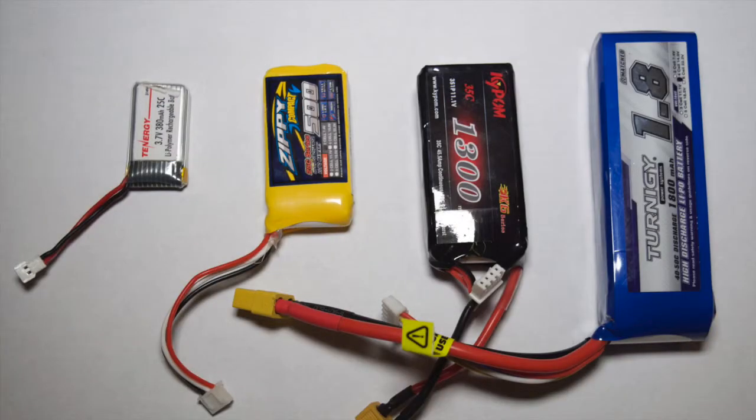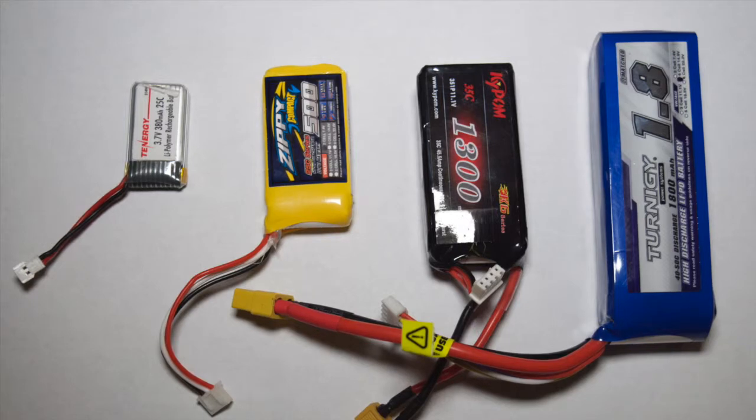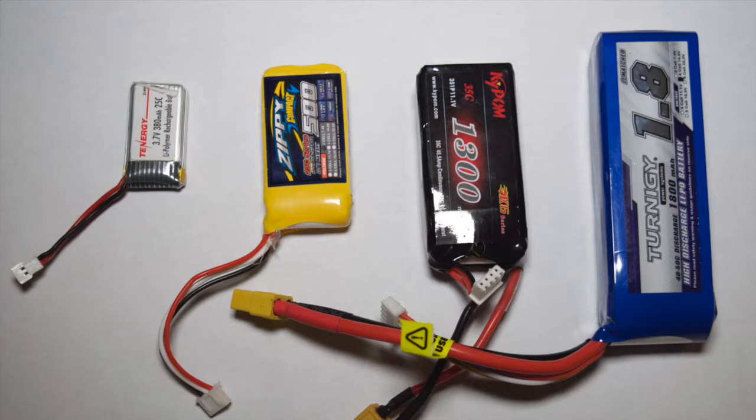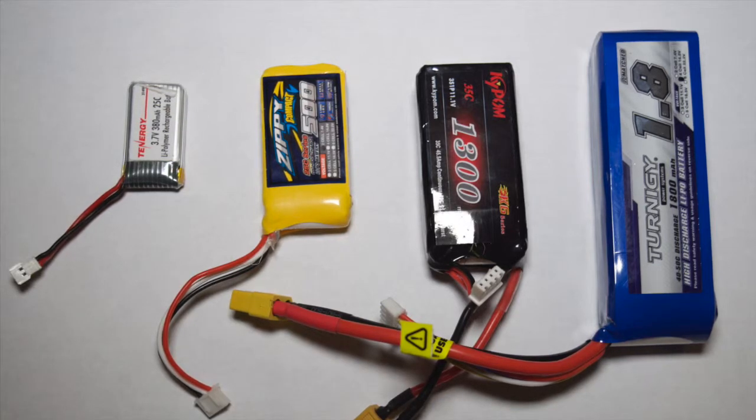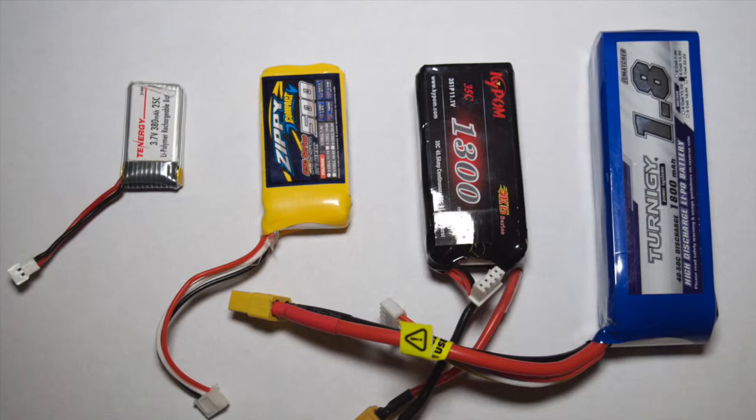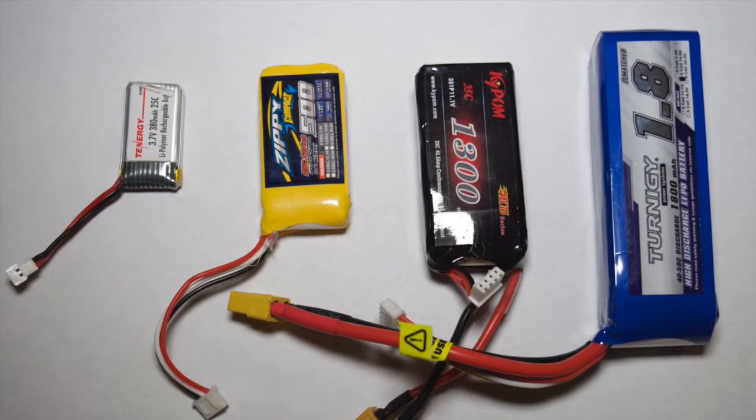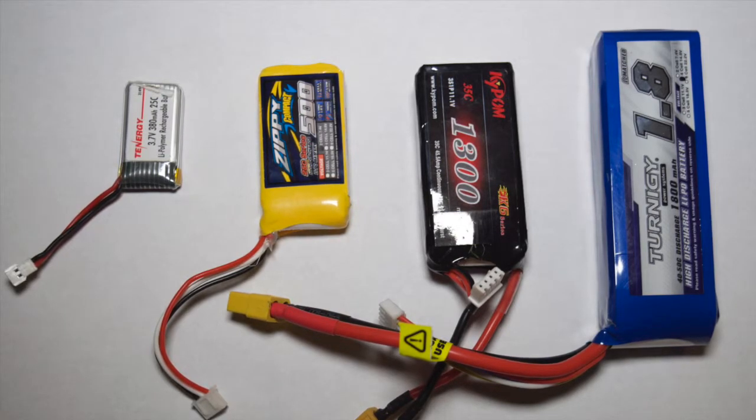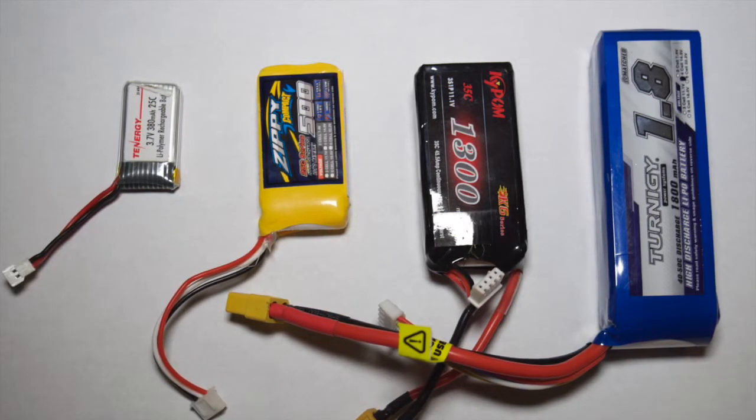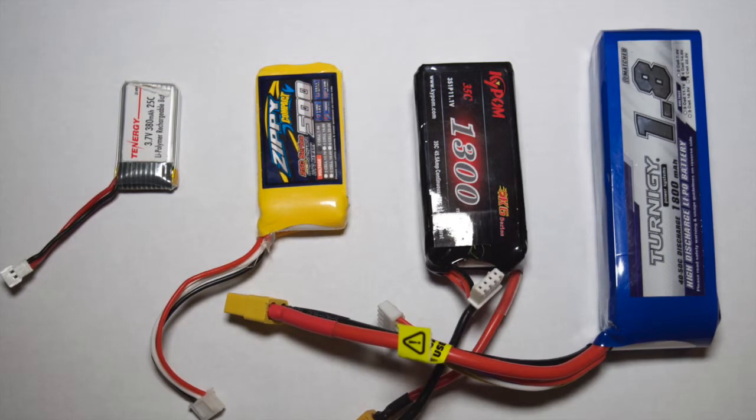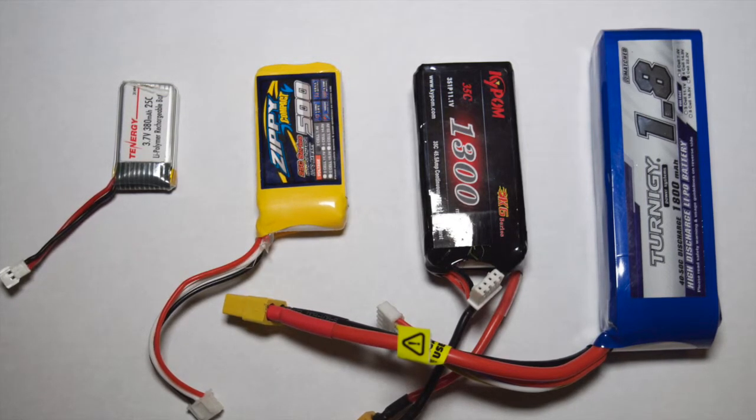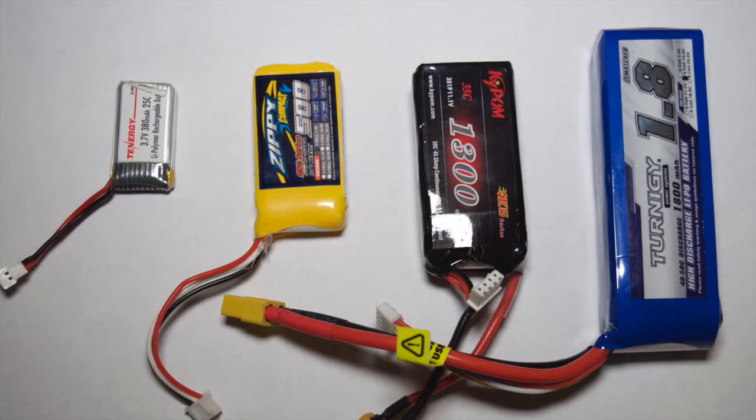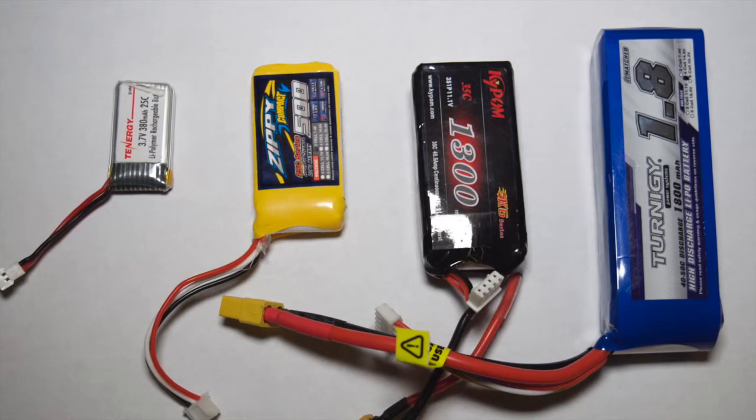As we start our journey through considerations for the electrical and power system, let's begin with the batteries. We need to start with the battery because first of all, it has to fit in the fuselage. And second, it's going to influence both the overall weight of the plane in its finished form and also affect the center of gravity of the plane, which is going to have an effect on flying characteristics.